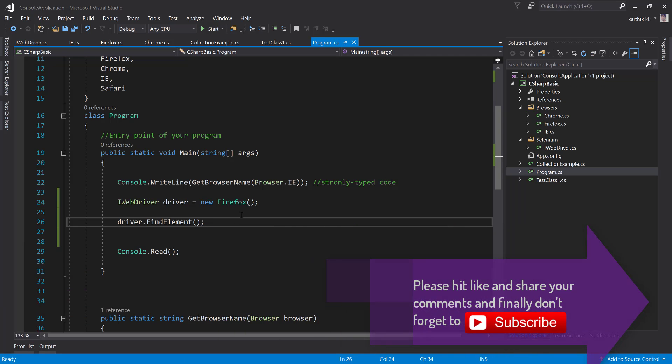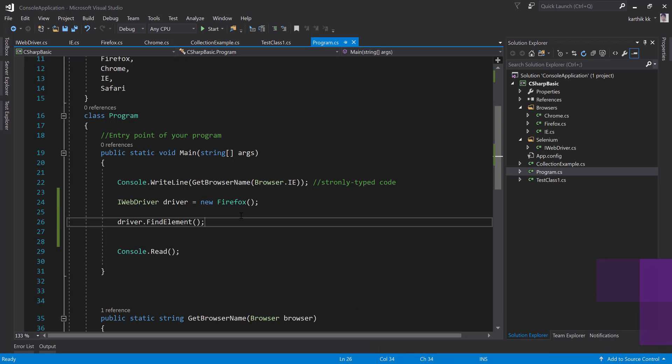This is how the interface is being used within Selenium — a clean contract without any typecasting. Once again, thank you very much for watching this video and have a great day.